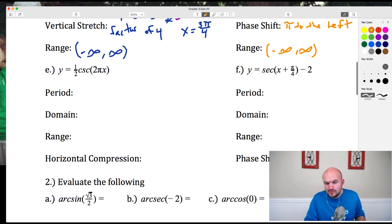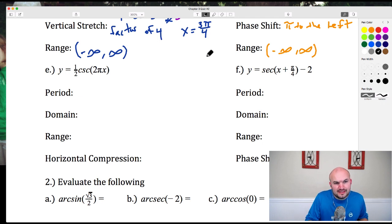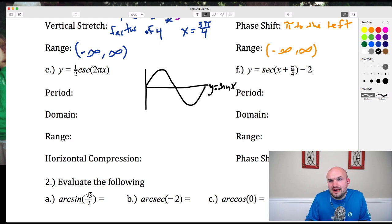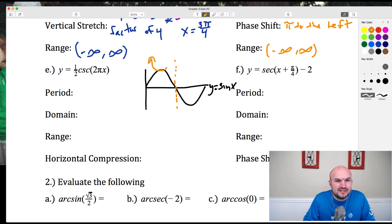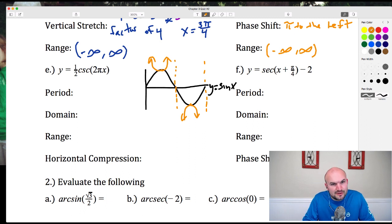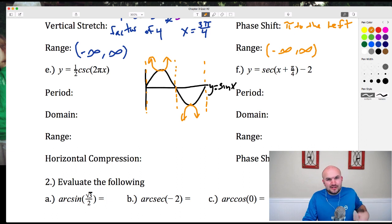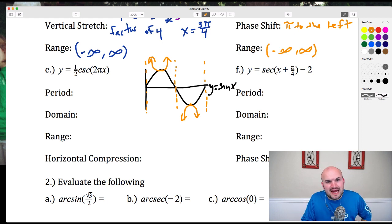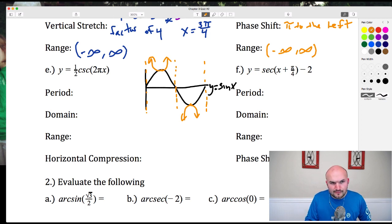For the cosecant graph, the main important thing is knowing it's the reciprocal function of sine. The period is still 2π, but the domain is similar to cotangent and tangent because there are asymptotes. The asymptotes occur where the sine graph has x-intercepts, and the maxes and mins are inverted. The graph repeats every 2π, but within each period there are two asymptotes, so asymptotes occur every half-period.